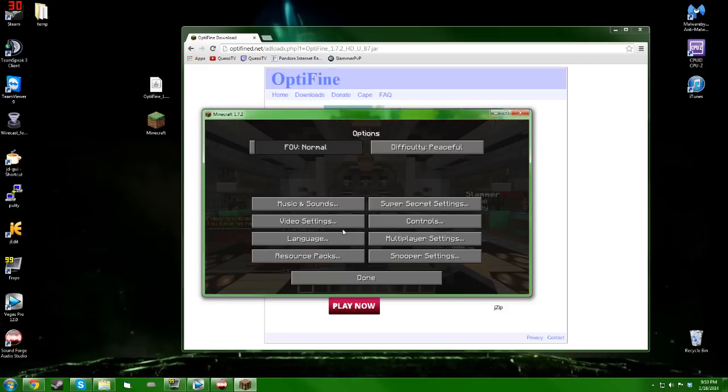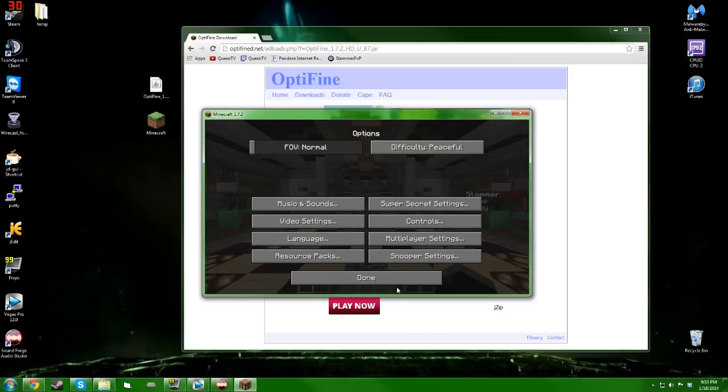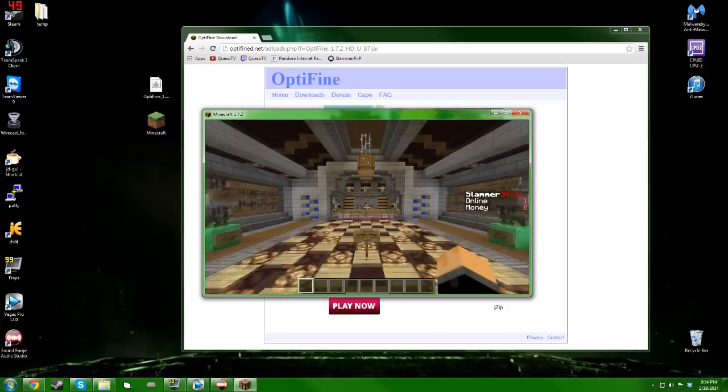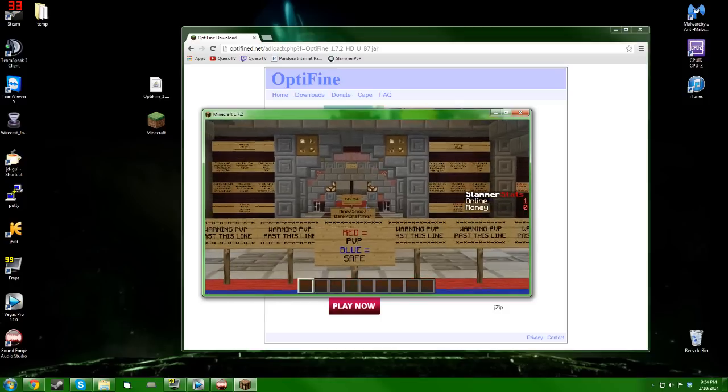You can change all the video settings. You're going to have the insane render distance—you'll be able to change all that stuff. It's pretty nice. OptiFine is amazing, it's wonderful.